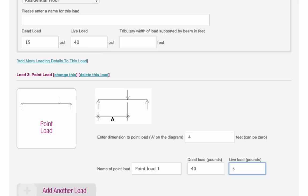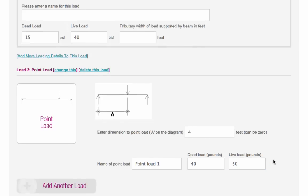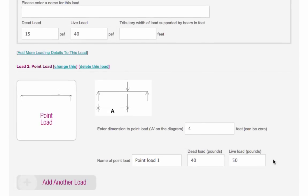Dead loads are usually things that do not change, such as the weight of a wall or the floor, whereas live loads do change, such as people or furniture.